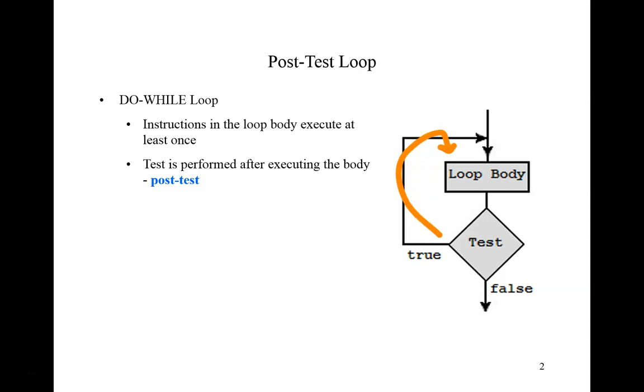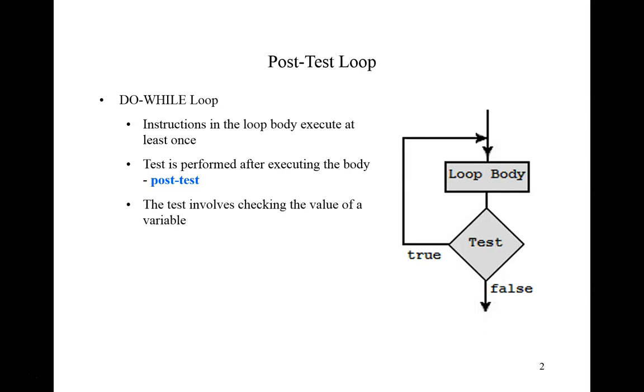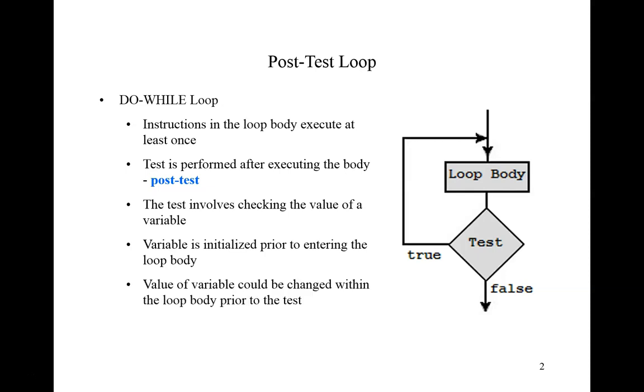If the test evaluates to true, we re-enter the loop body and go through this process again. When the test evaluates to false, we do not re-enter the loop body, but we continue on to the next instruction that follows the do-while control structure. So the test involves checking the value of a variable. The variable is initialized prior to entering the loop body. The value of the variable could be changed within the loop body prior to the next test. This is what gives the opportunity for this whole loop structure to terminate and for the program to advance into the next set of instructions for execution.